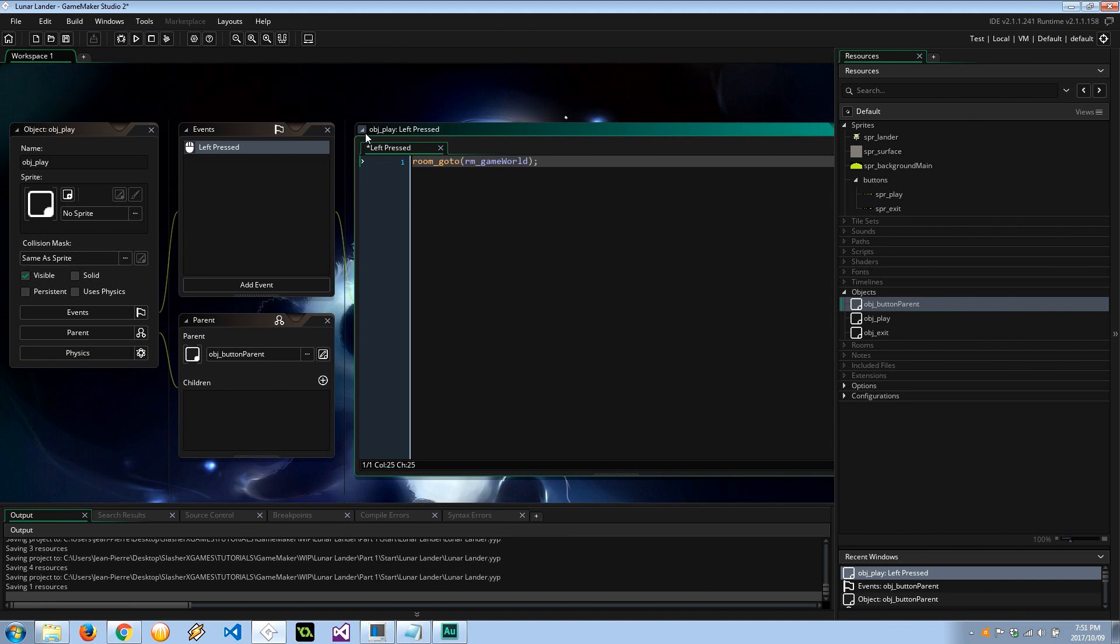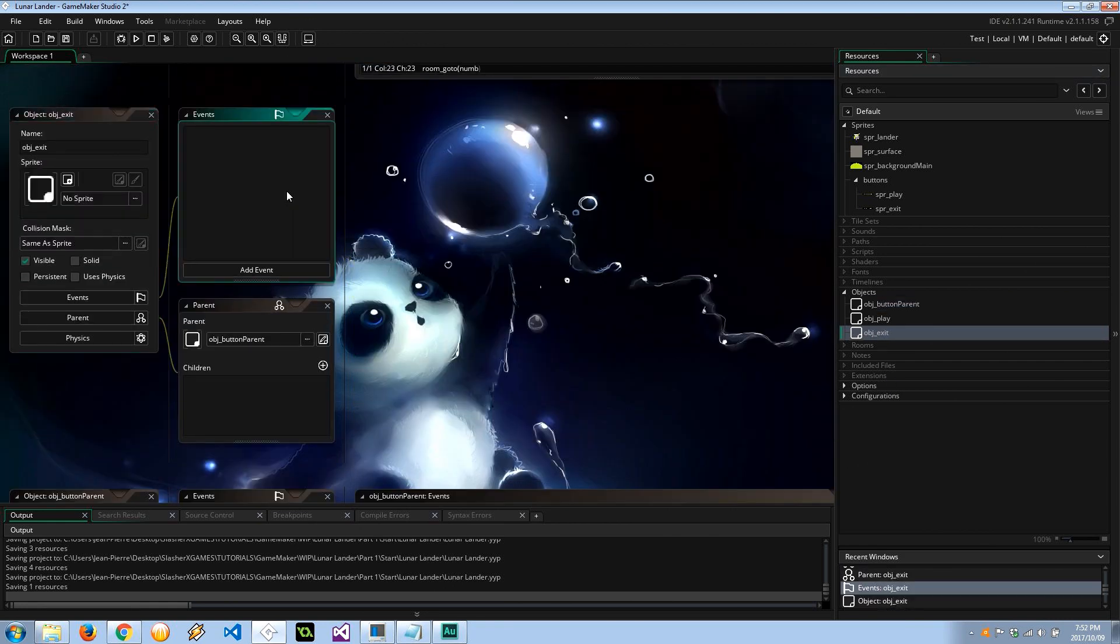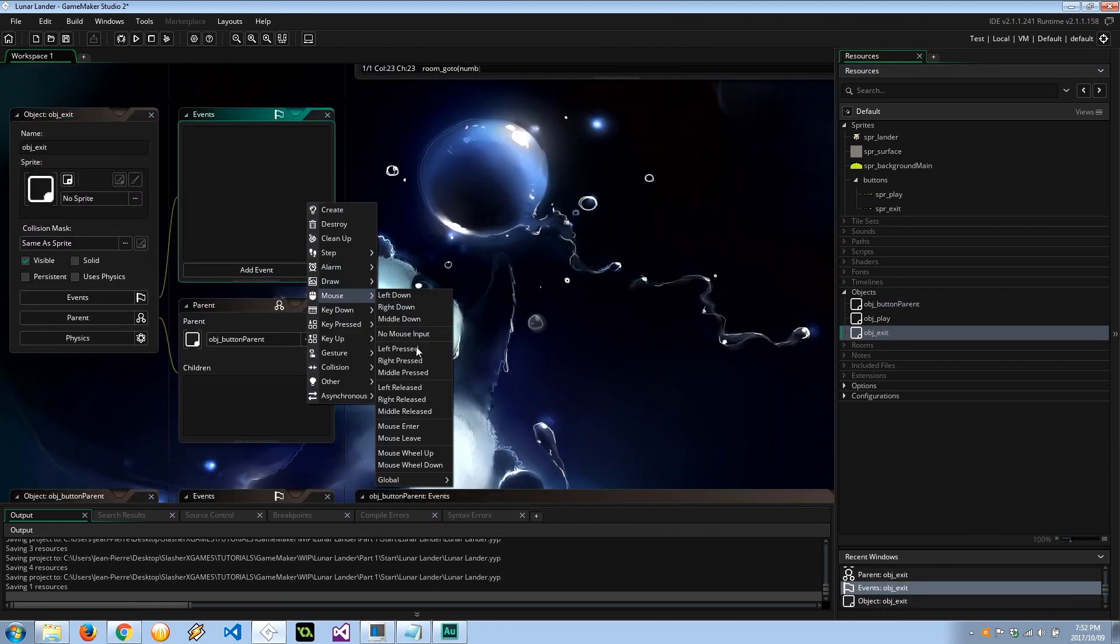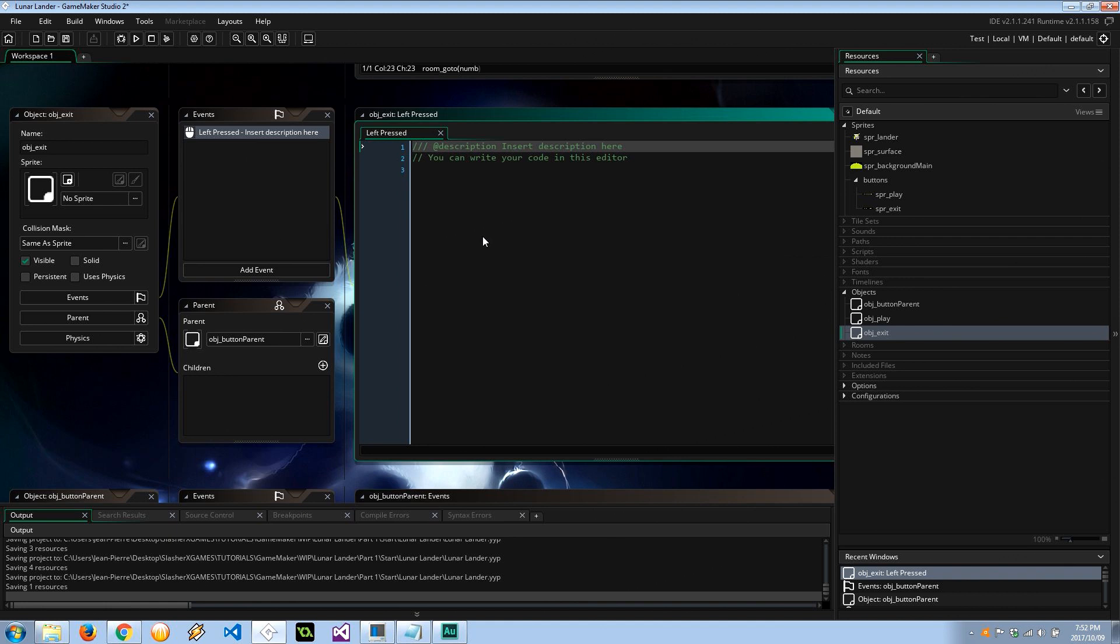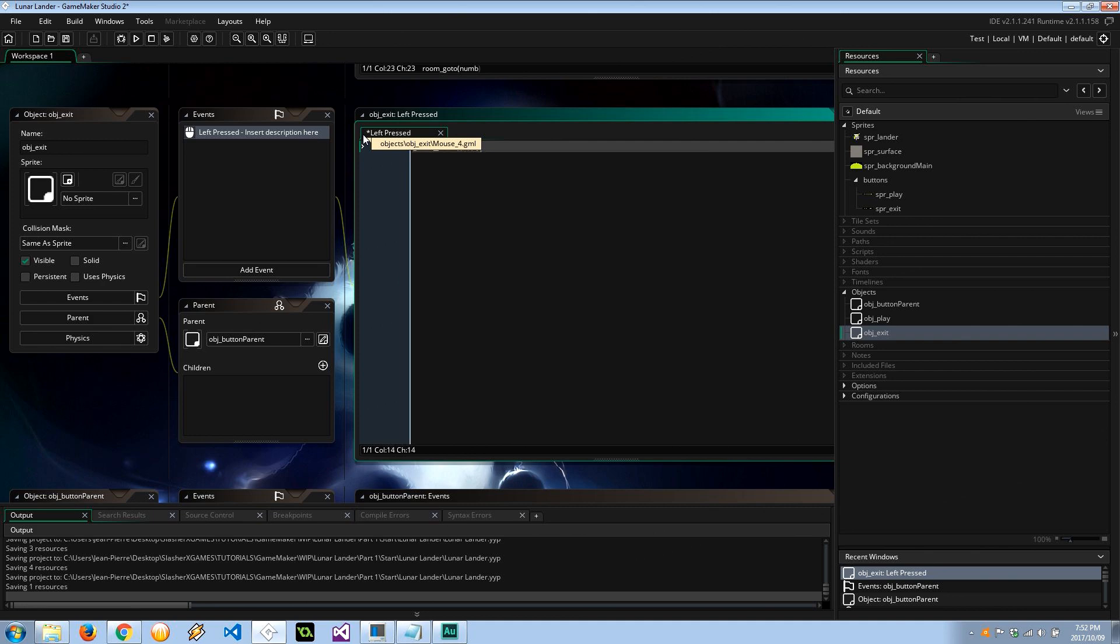Gravity, the player's lander, the heads up display and the objectives, it's going to happen in the game world which we will create in a second. Object exit on the other hand is also going to have a left pressed event, but he is going to do game_end. There we go.